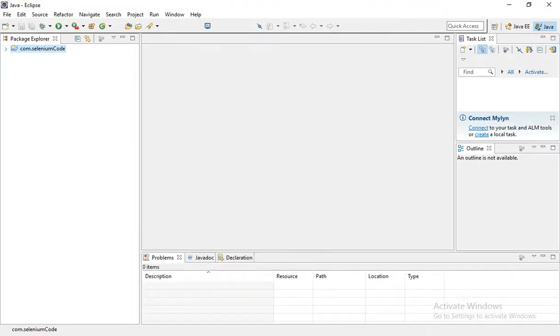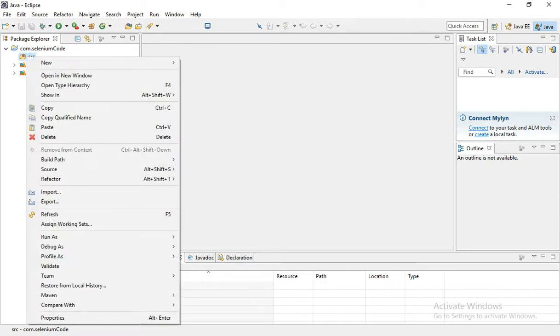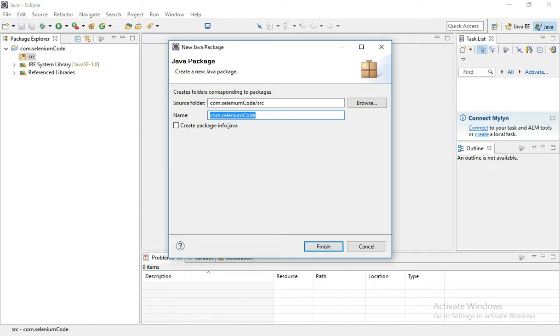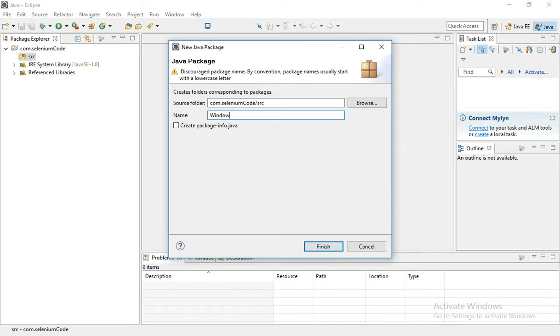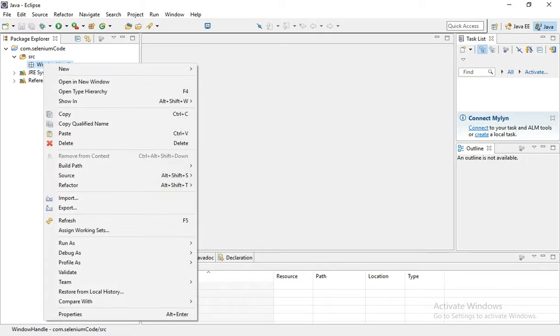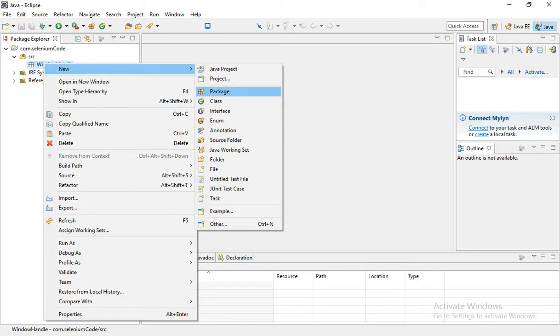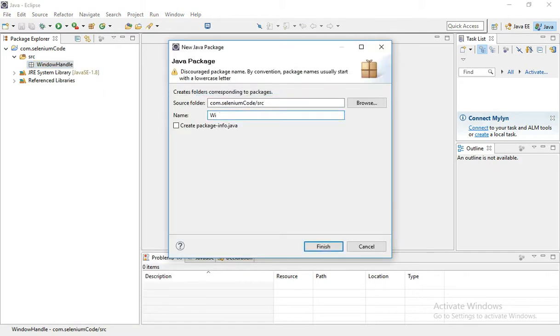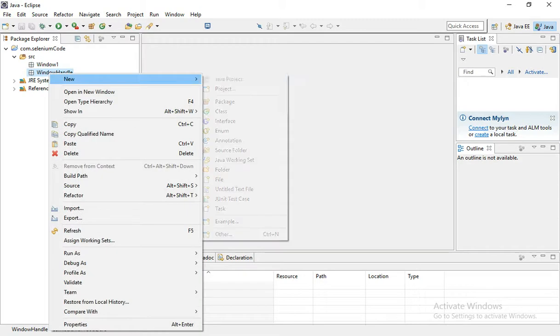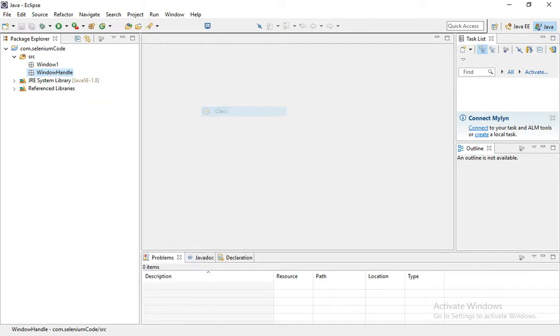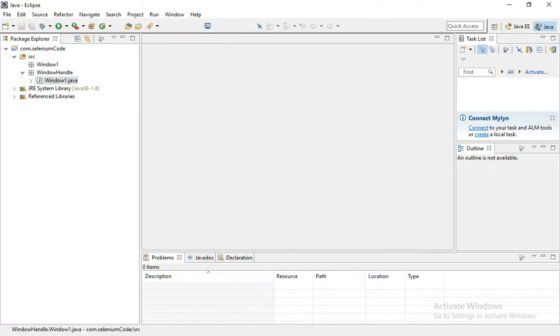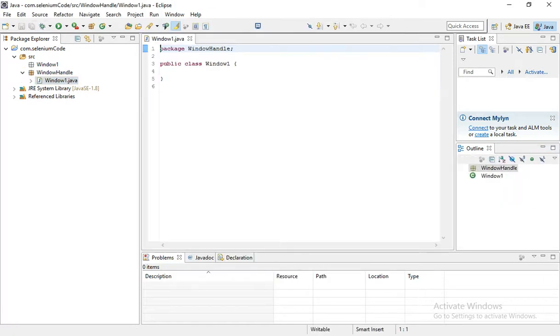So let me create one new package. New package. Here is WindowHandle. And inside this we are going to create one class. I want to create a class. I want to give WindowOne class inside the WindowHandle package.